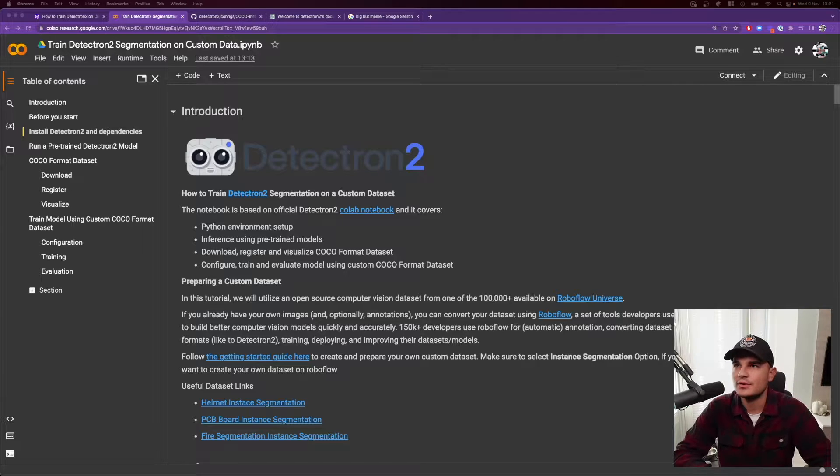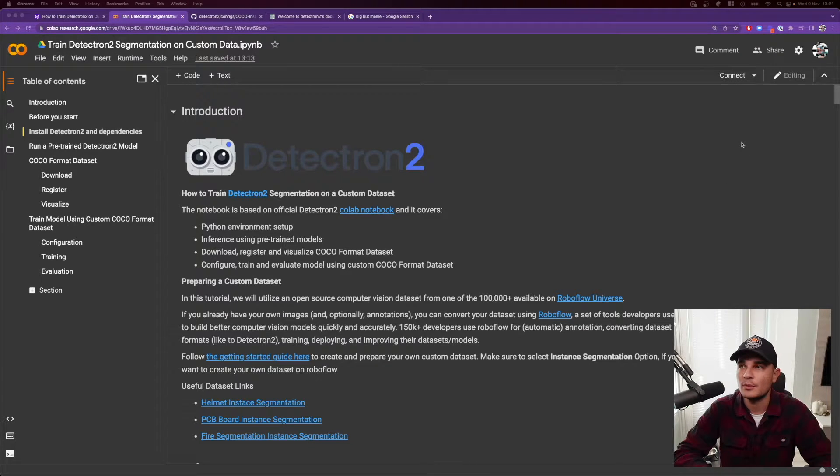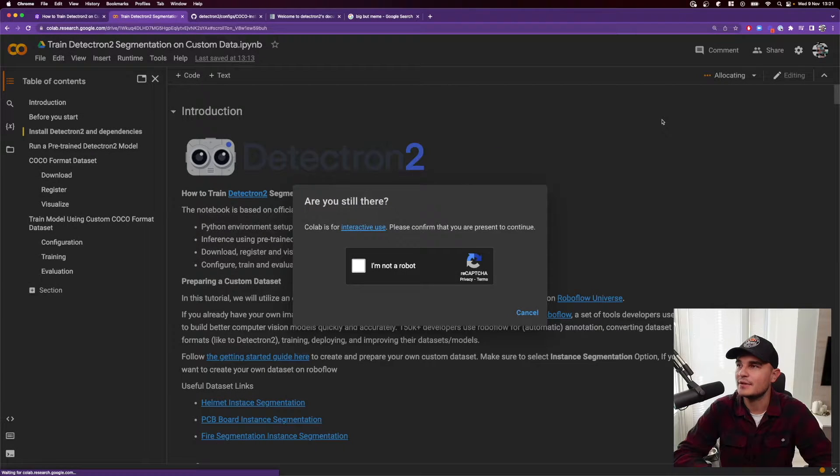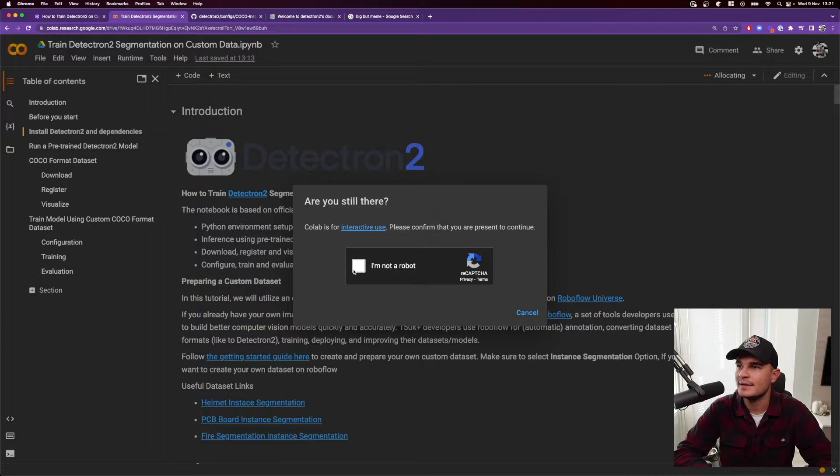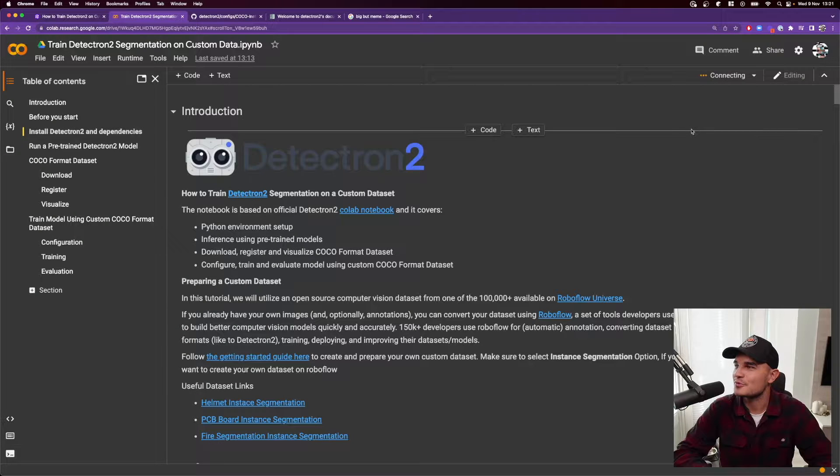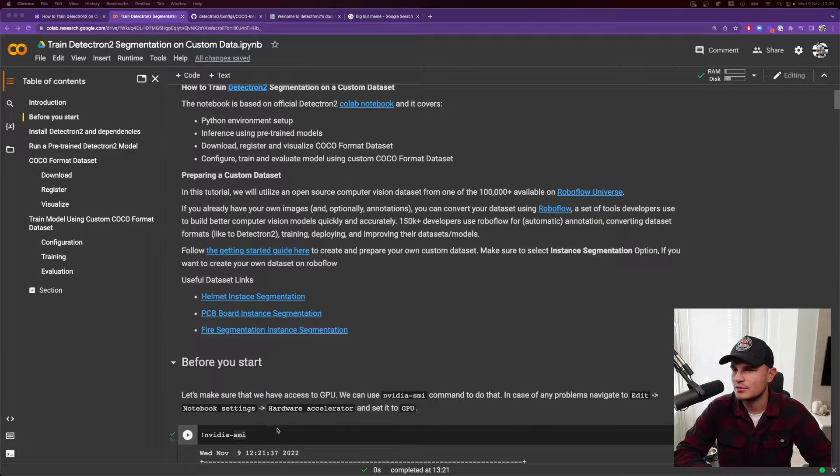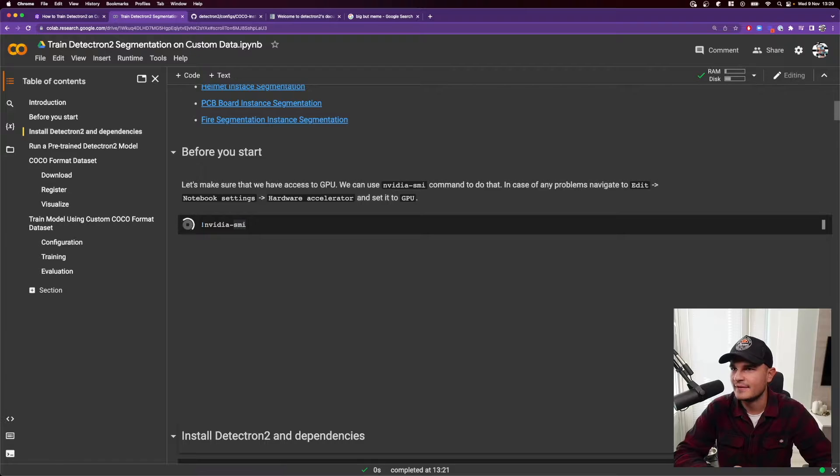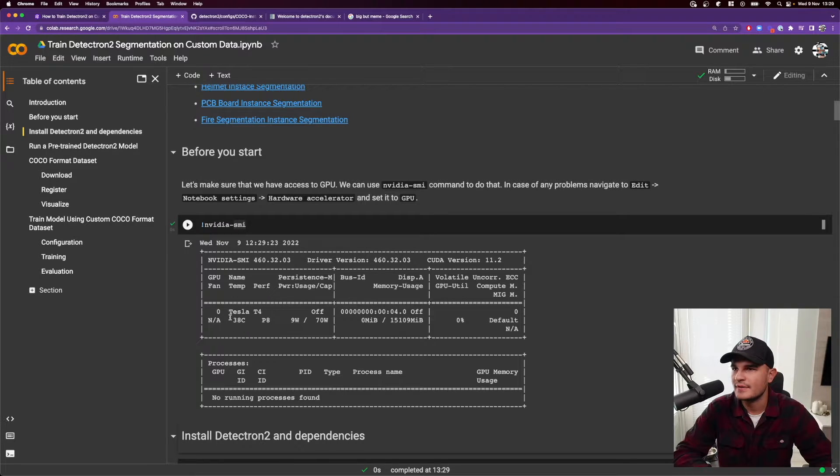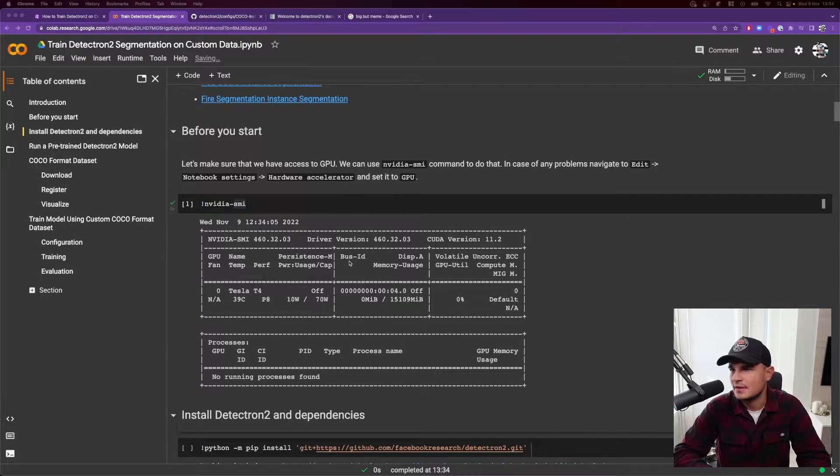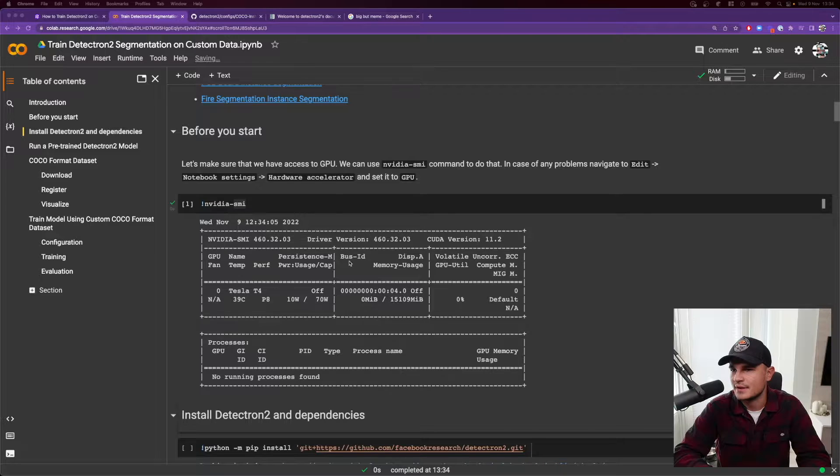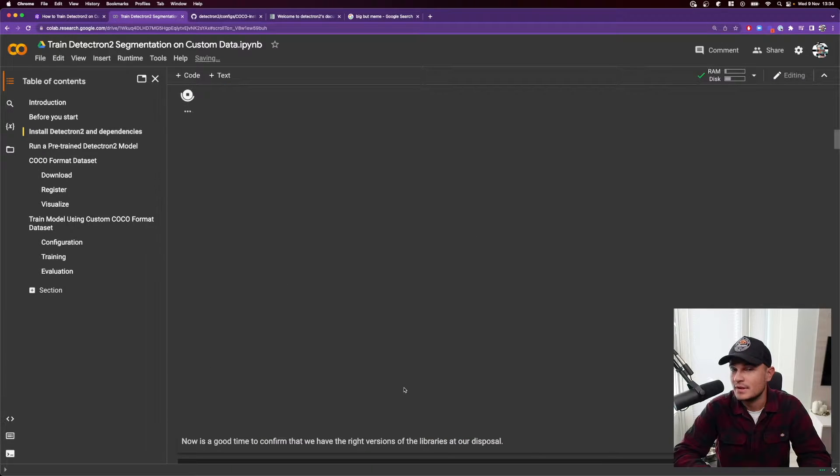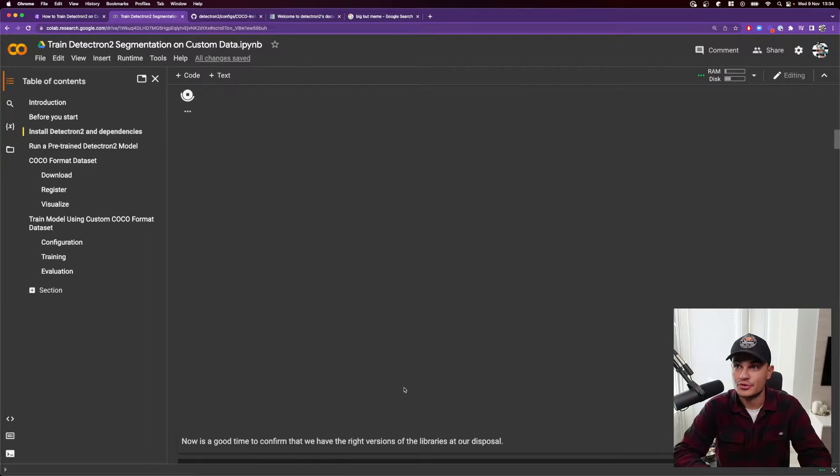We jump straight into our Google Colab that we'll use to run our demo project. We start by connecting the Jupyter notebook into the Python environment. Confirm that we are not robots as usual. And the first thing that we will do is actually confirm that we have access to the GPU. And sure we have it. And you can now install the actual Detectron 2 library. And it will take a little bit of time.